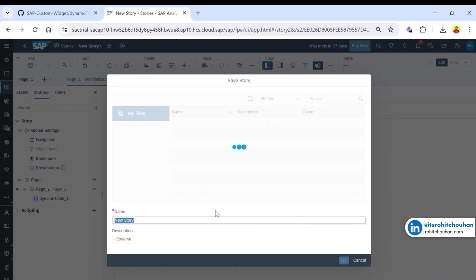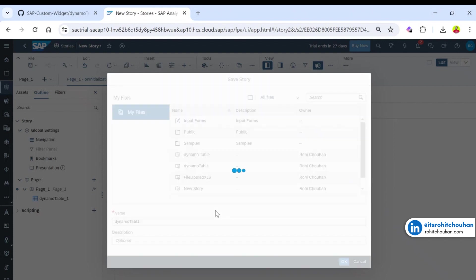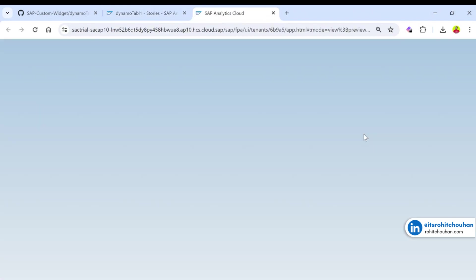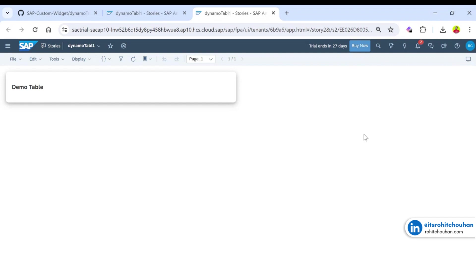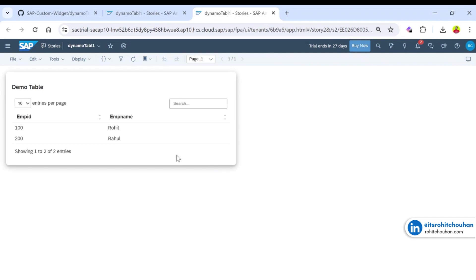Let me save the code and click on View. It will take a few moments. Now you can see the table is created with two records displayed.